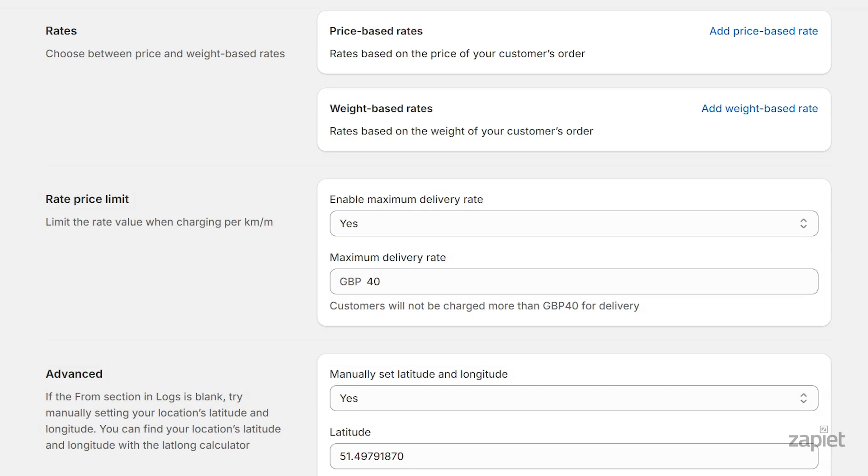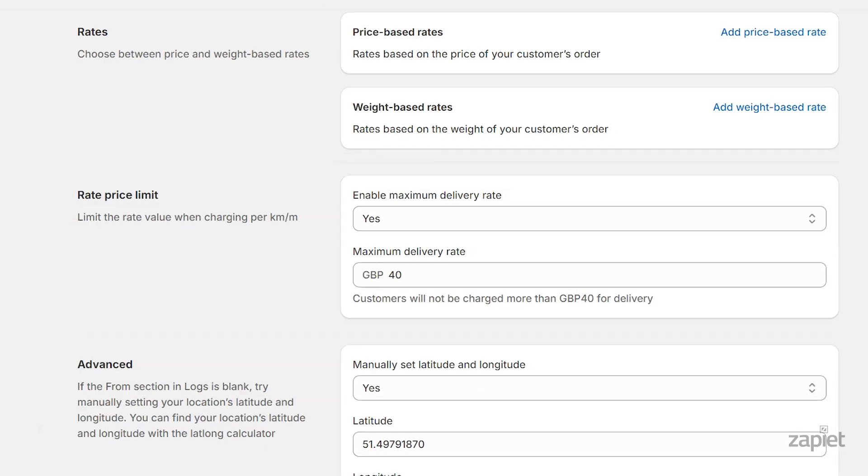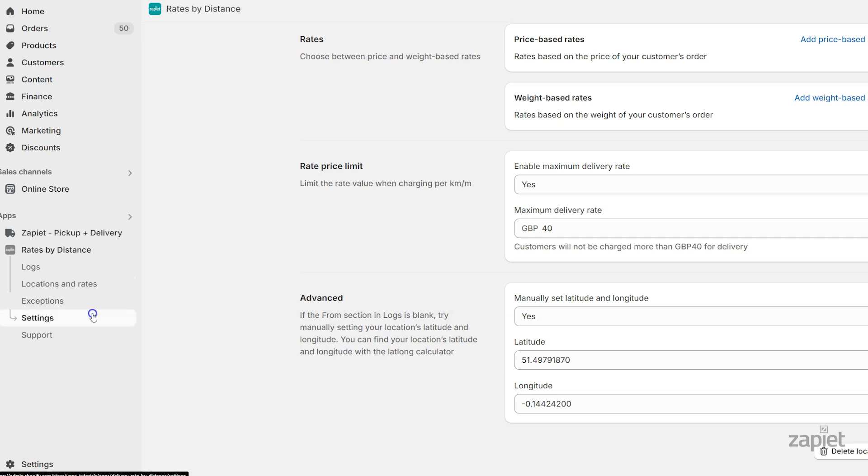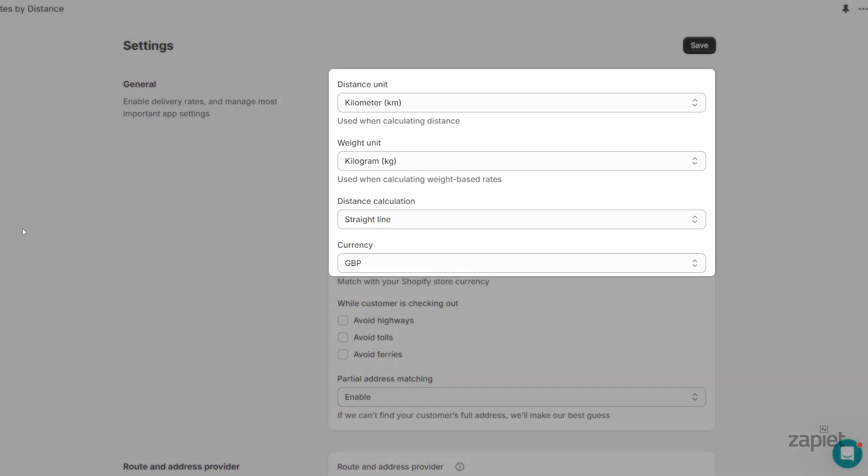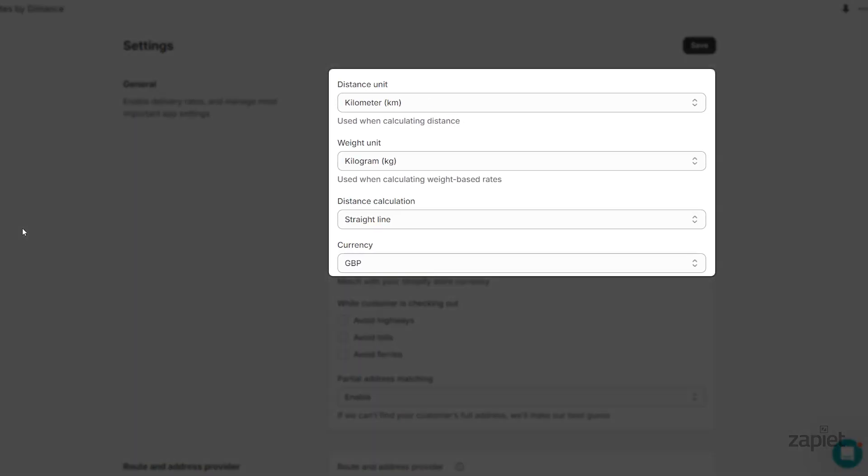The app will show all the rates your customer is eligible for. You can change the distance unit, weight unit, and currency in the app's settings page.